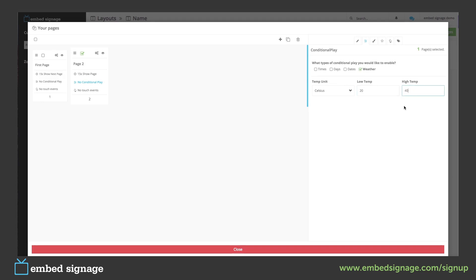So this page will only show when the temperature from our location on our device is between 20 degrees and 40 degrees Celsius.